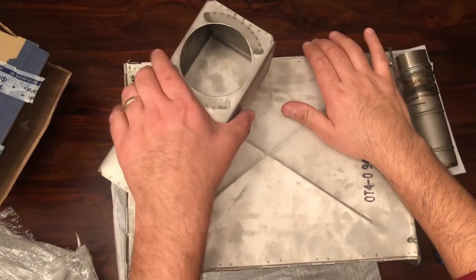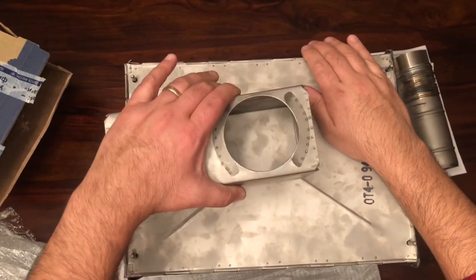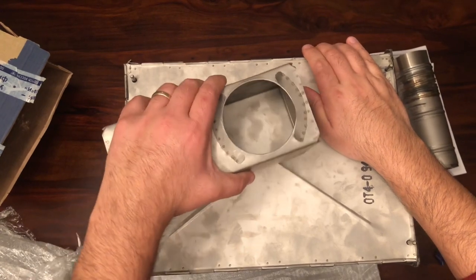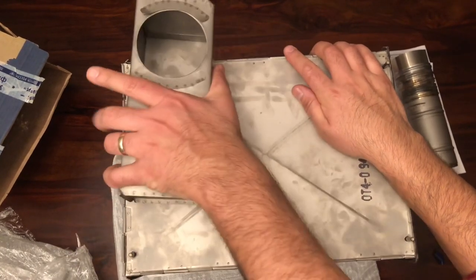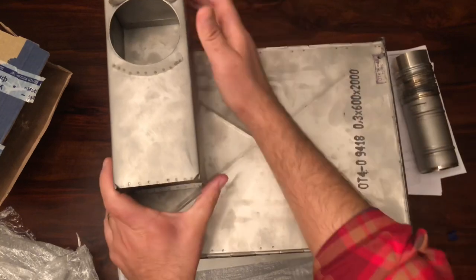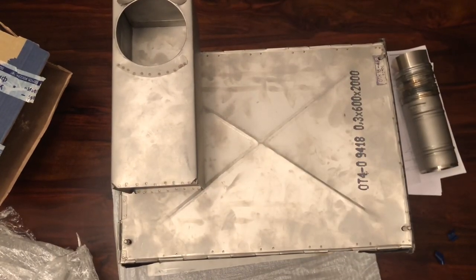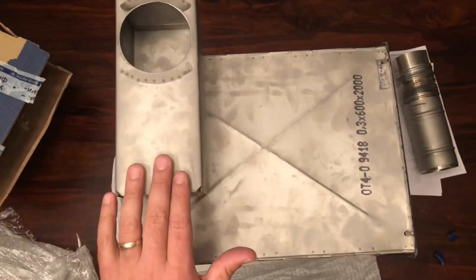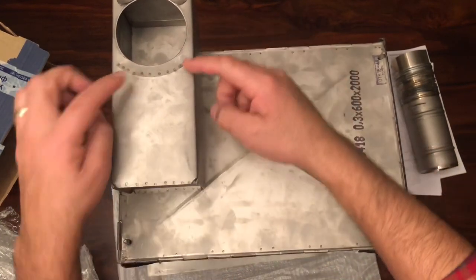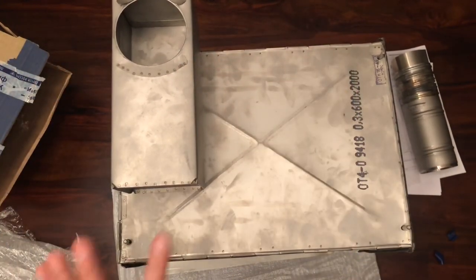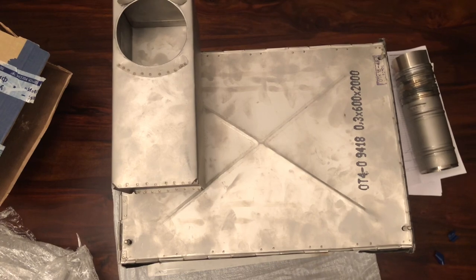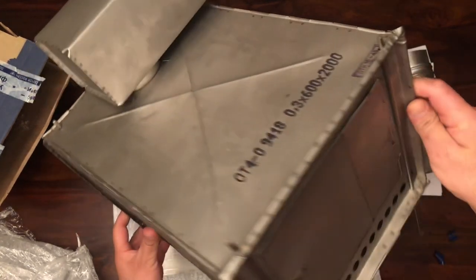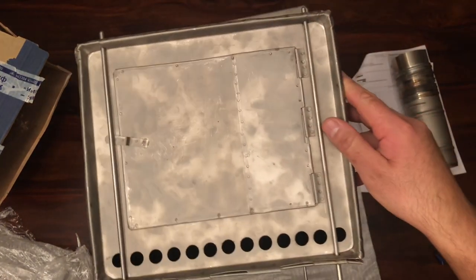You start there and then you turn it, and that locks it in place. So that's really neat how they came up with that little design right there. Everything about this is just ingenious.